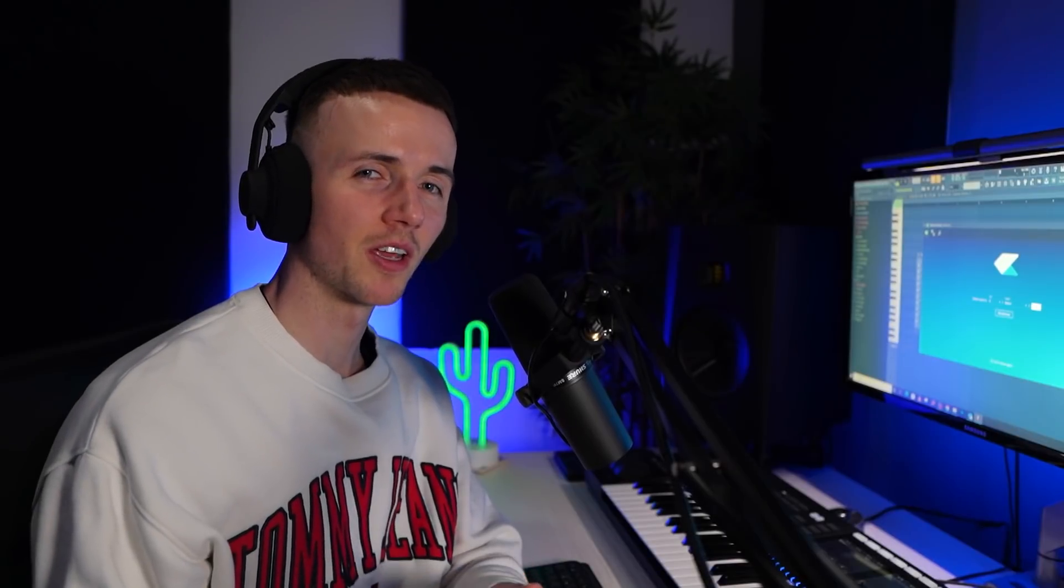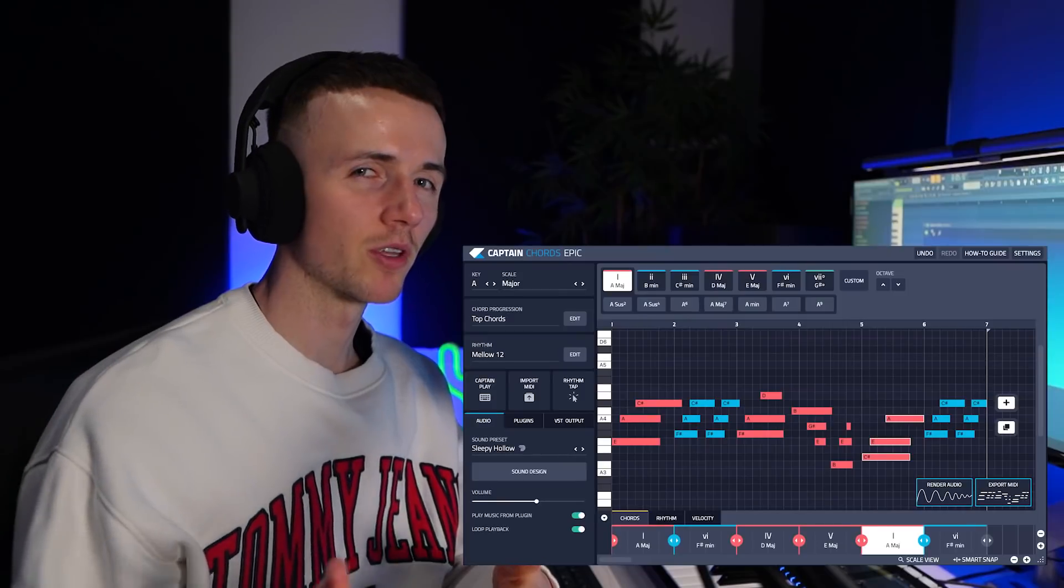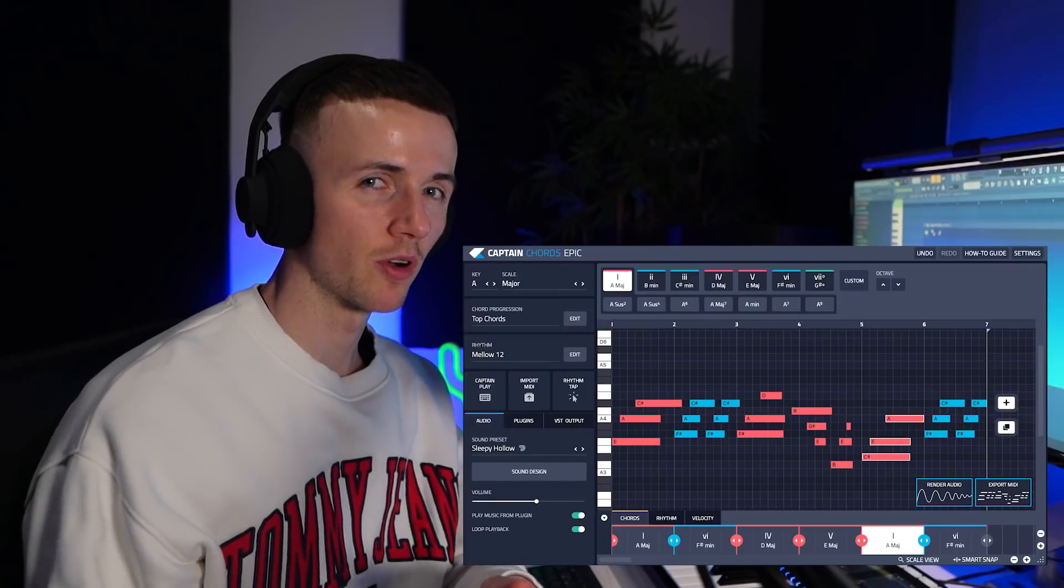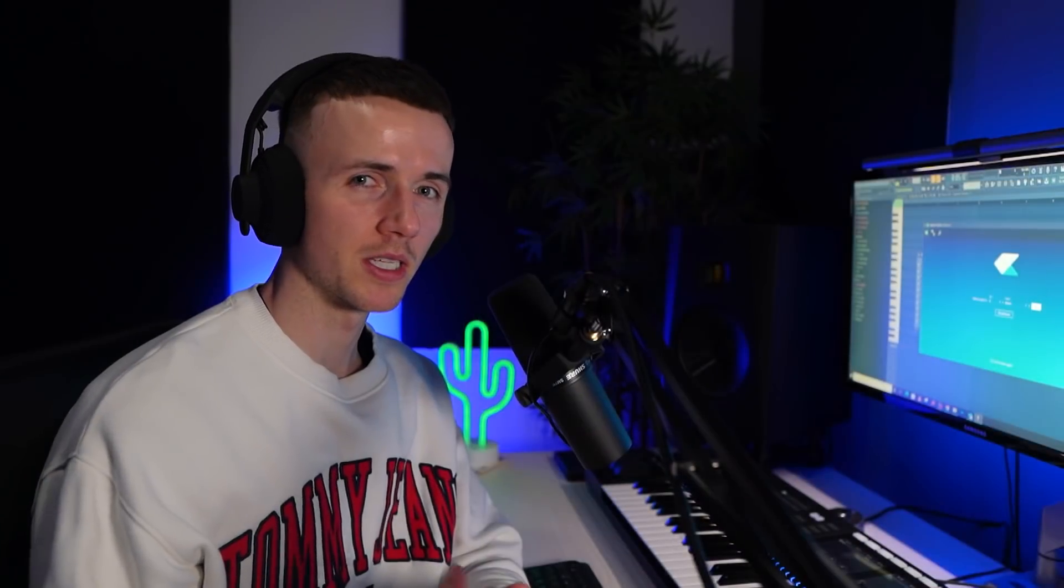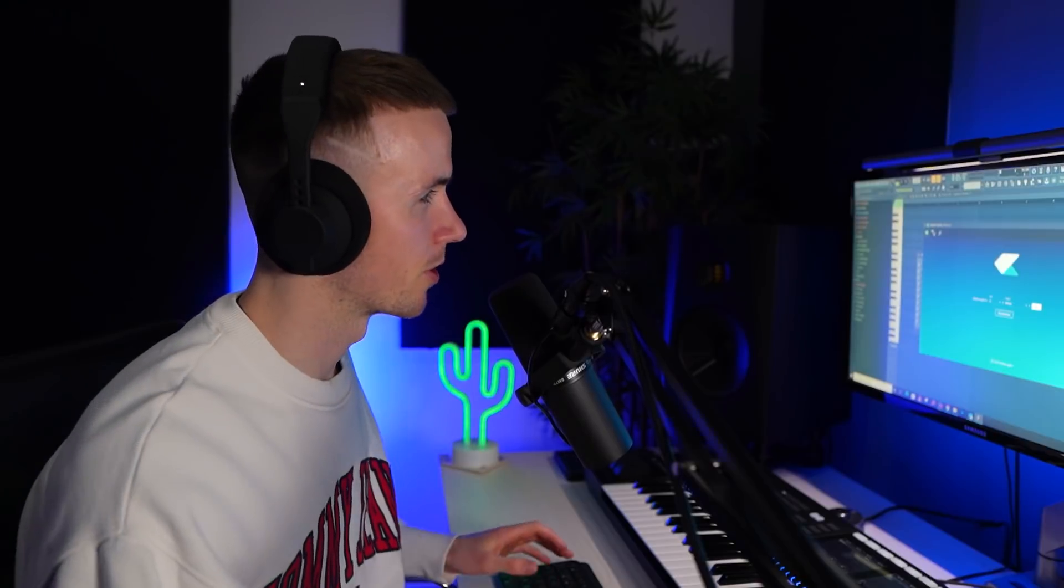Alright, so to make the melody today we're going to be using the brand new update from Captain Plugins called Epic. If you haven't used the plugins before, they're sick for helping you think of melodies, counter melodies, bass patterns, even drum patterns. With the updates there's a bunch of new sounds and features so I'm going to break everything down for you.